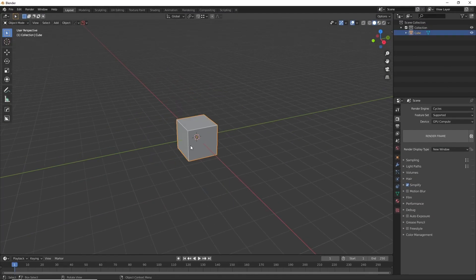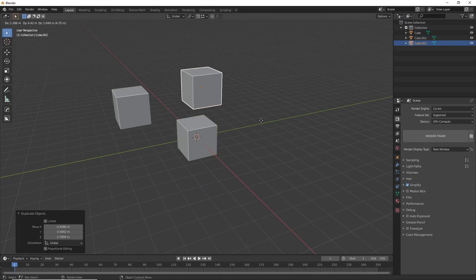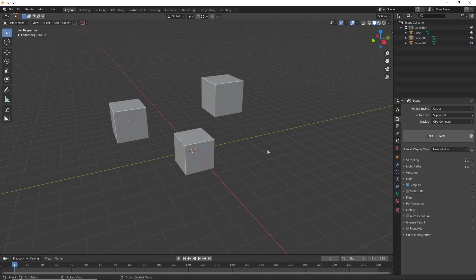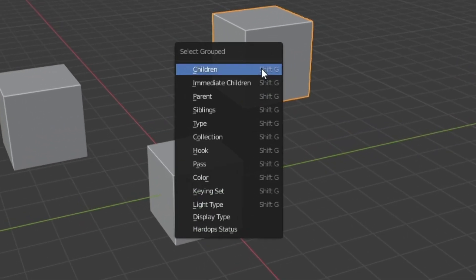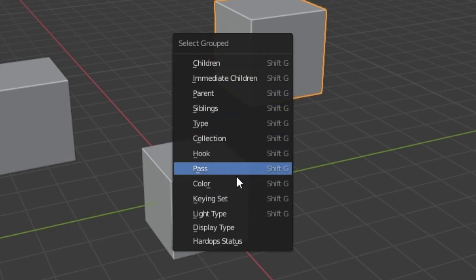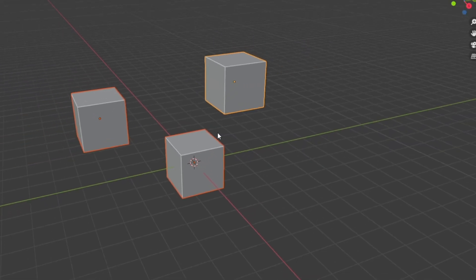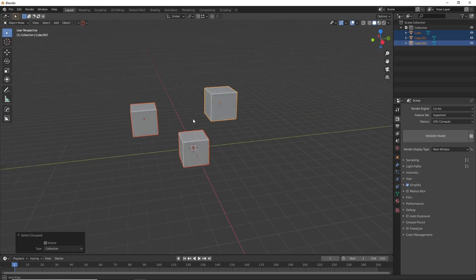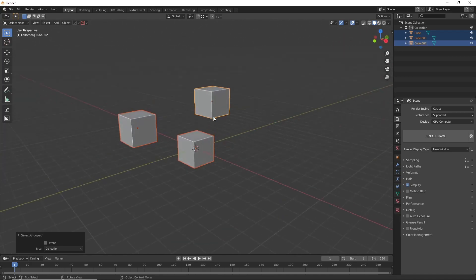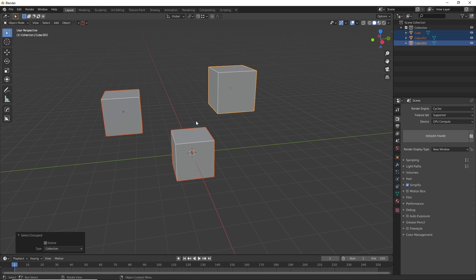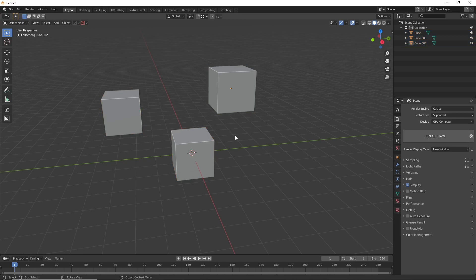Another great one is when you have a collection of objects. I am going to put these, you can see they're all in the scene collection. What you can do is select one that's inside the collection and then hit Shift+G and you'll see you can now select by a group. I'm going to hit collection and you'll see it selects the entire collection. This is very good when you have an object that has a lot of separate parts but you would like to be able to select them all at once easily.